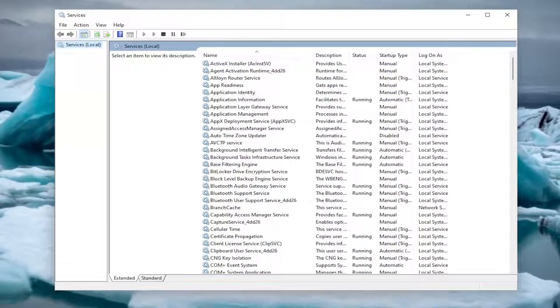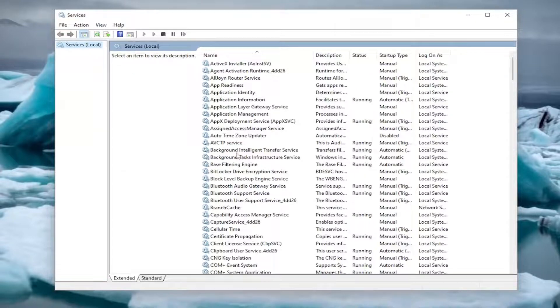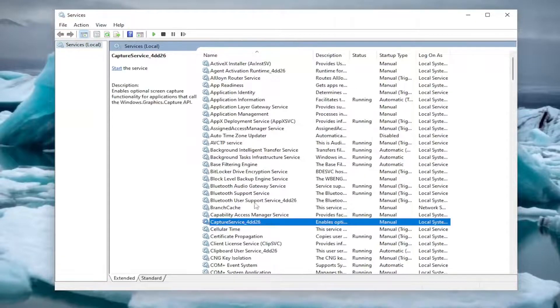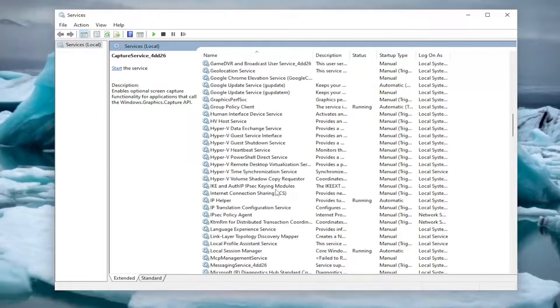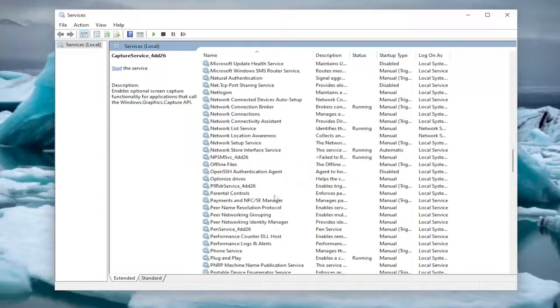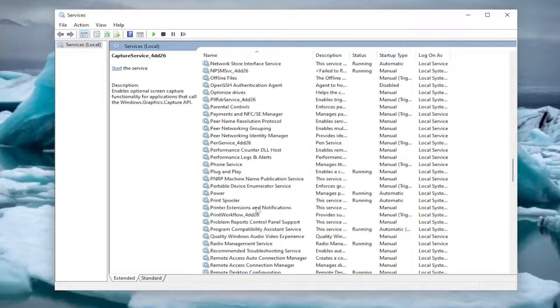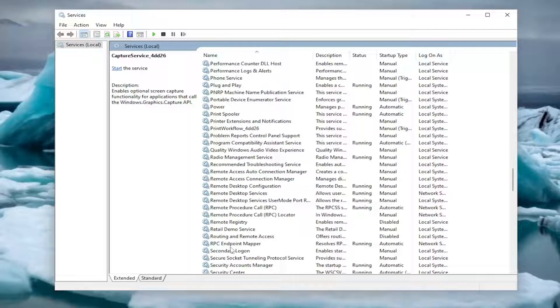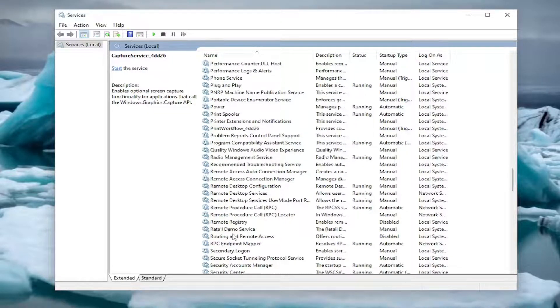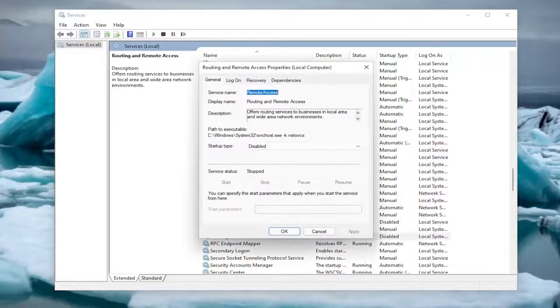You want to locate the routing and remote services. Go ahead and scroll down here and double click on it.